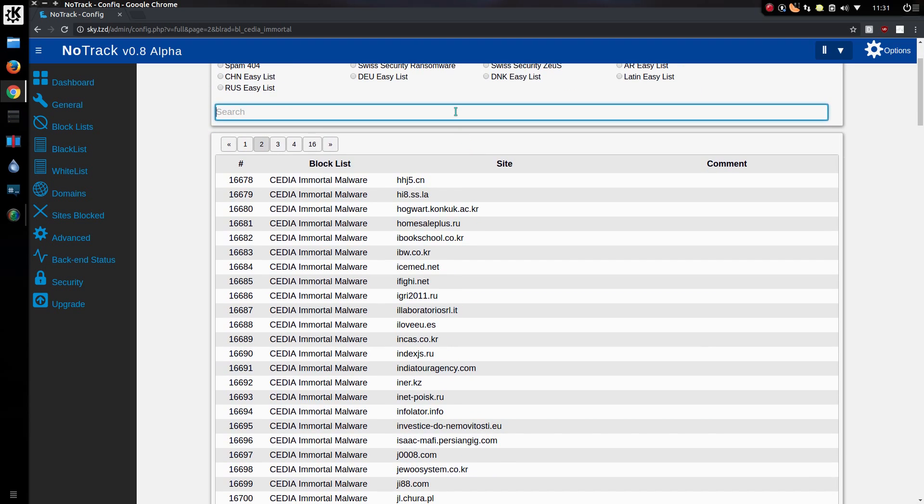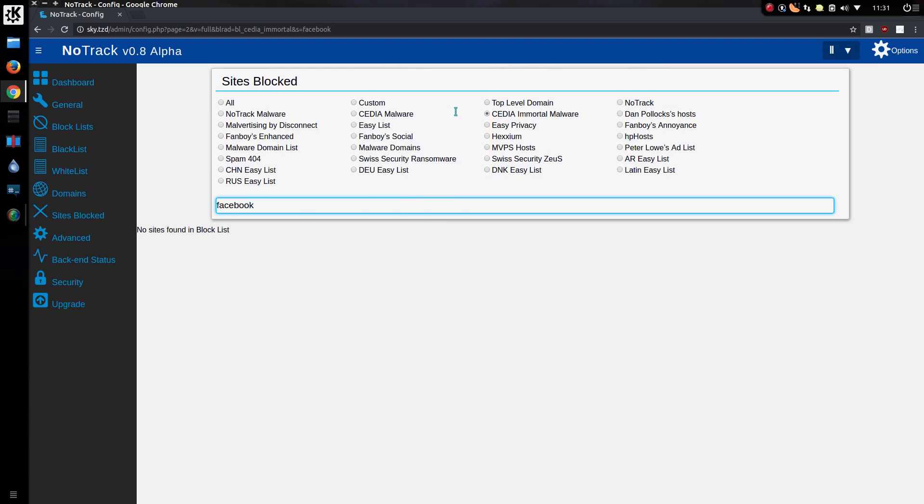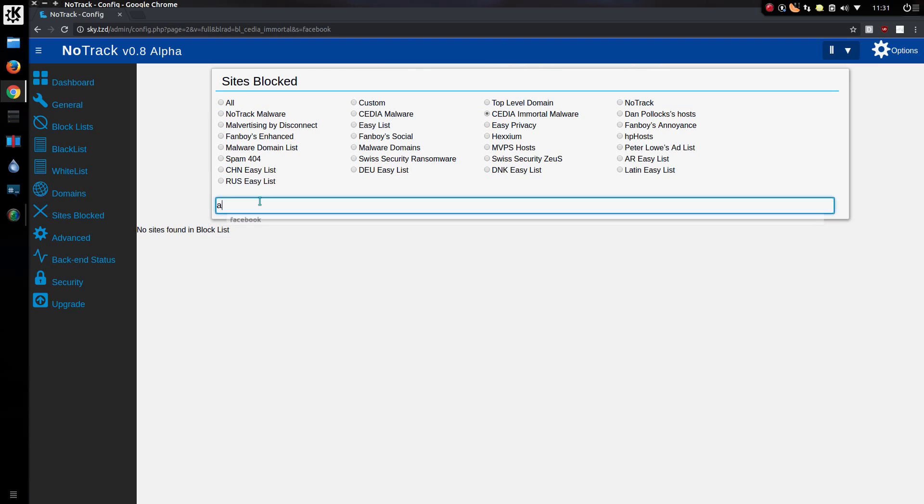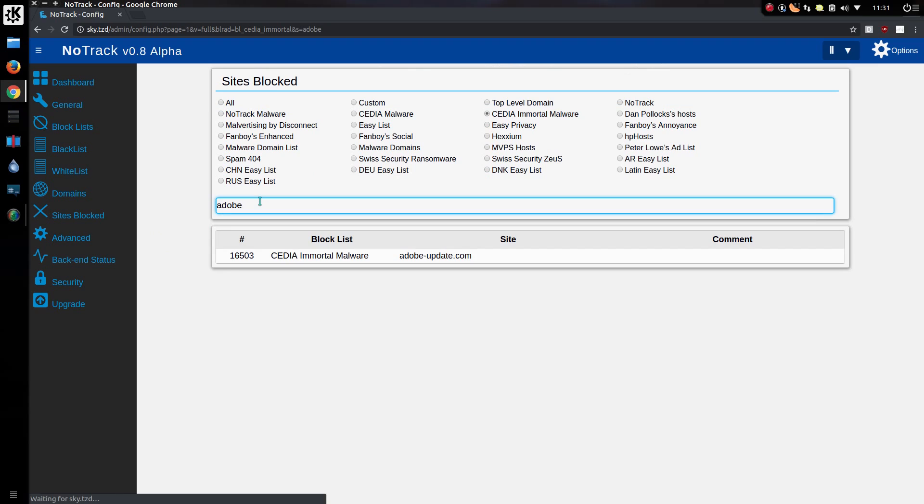Anything containing the word Facebook, let's say. No. Okay. How about Adobe? Ah, yes. So there is. AdobeUpdate.com. Blatantly not Adobe.